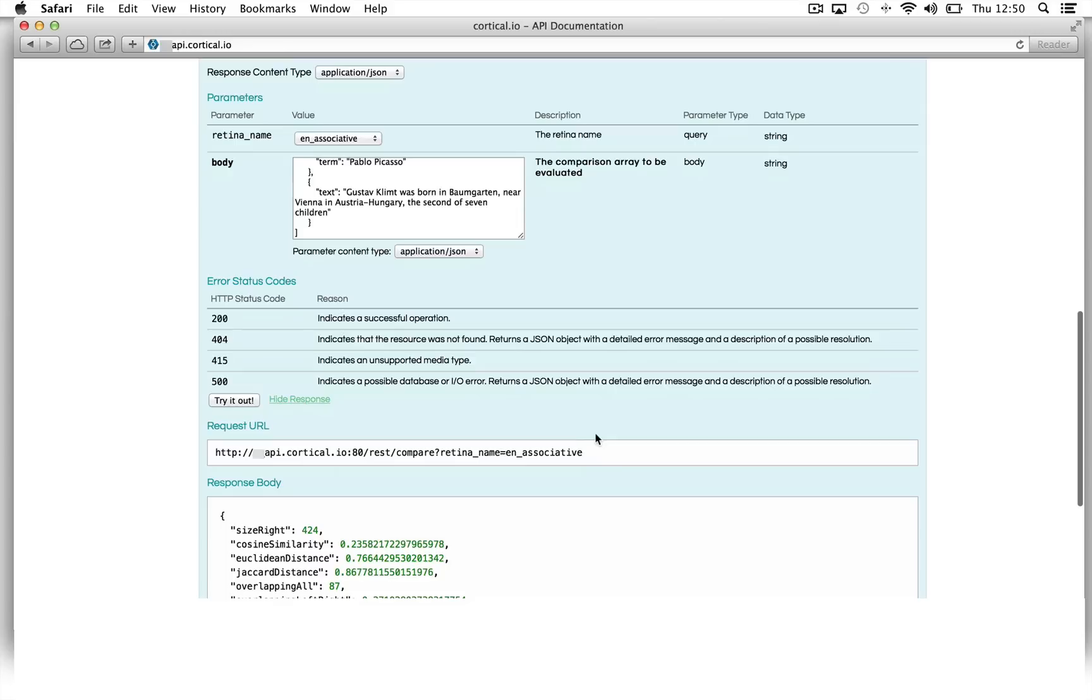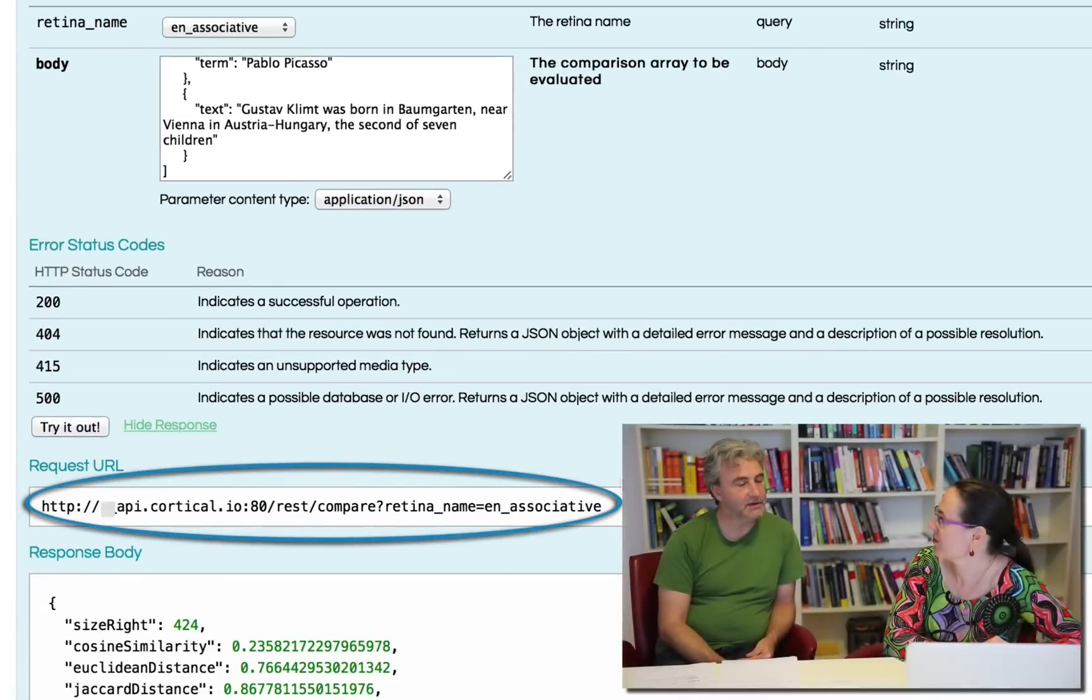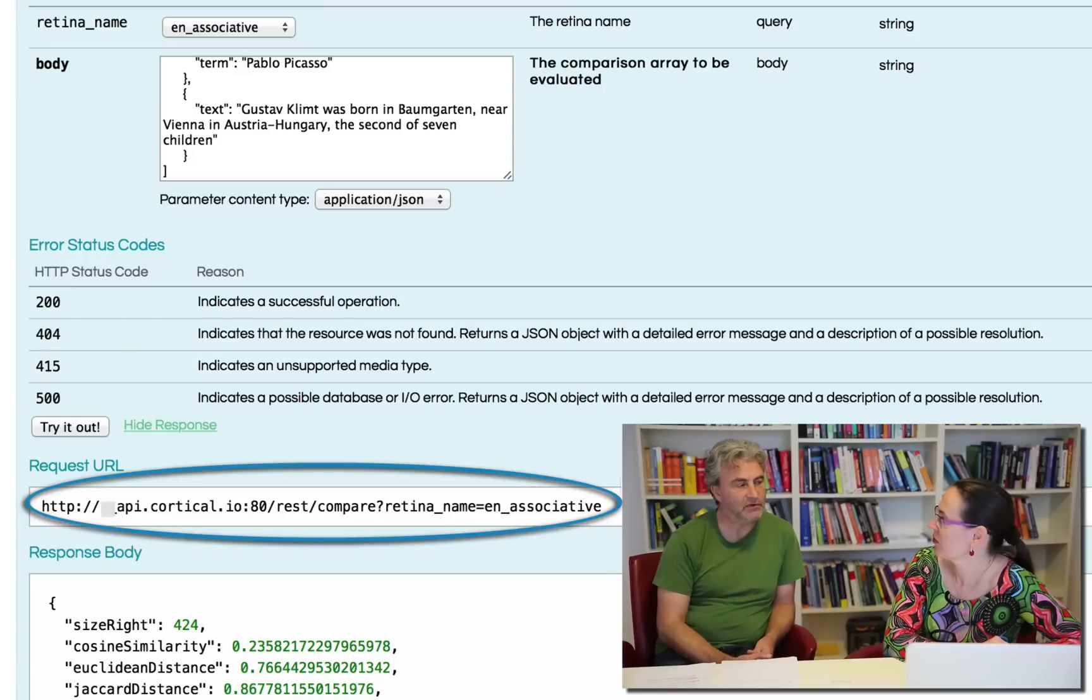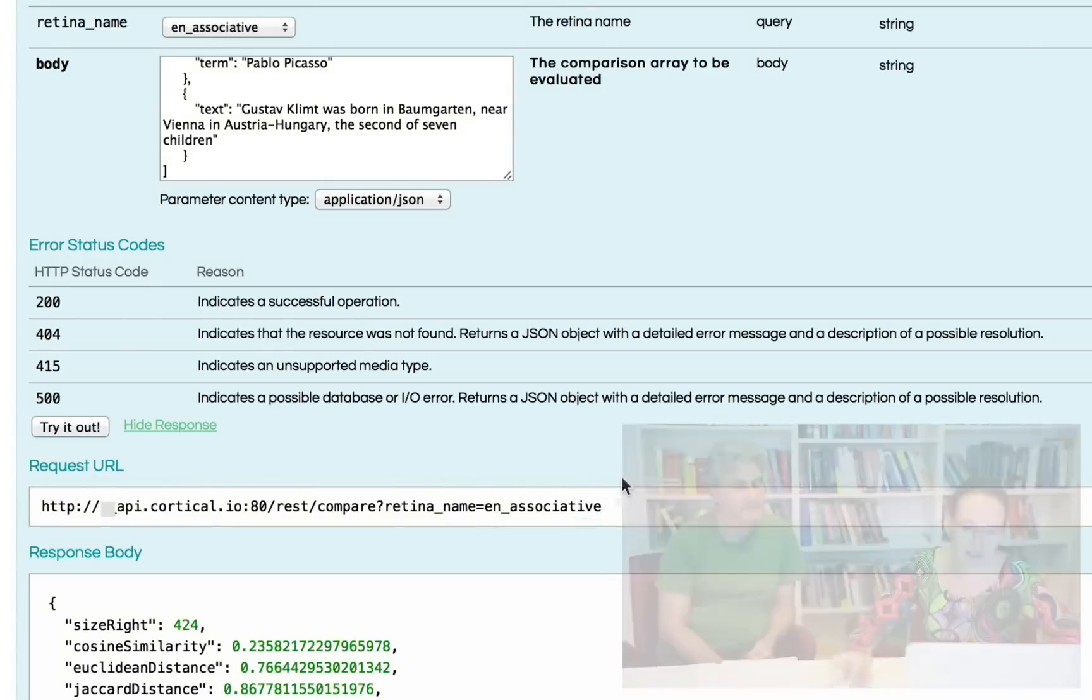The first thing we see is this request URL. What is it about? The request URL could be used to make direct REST calls. You can find more information about this in our online documentation. Okay.